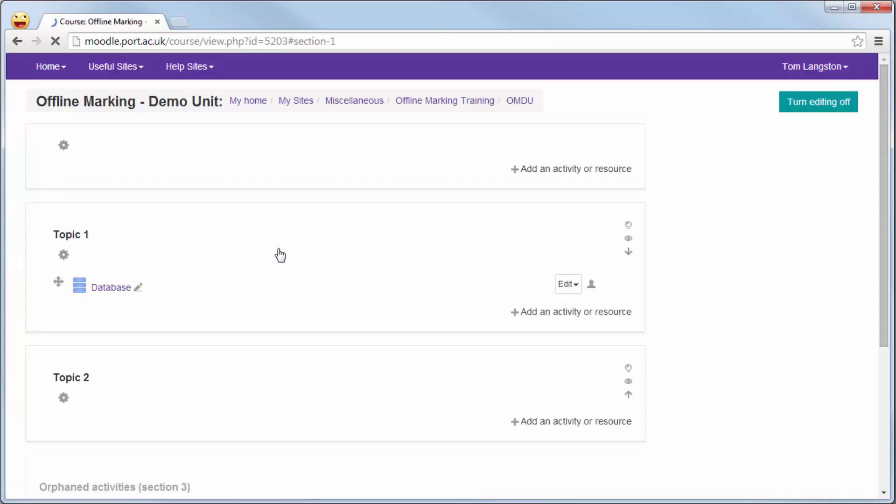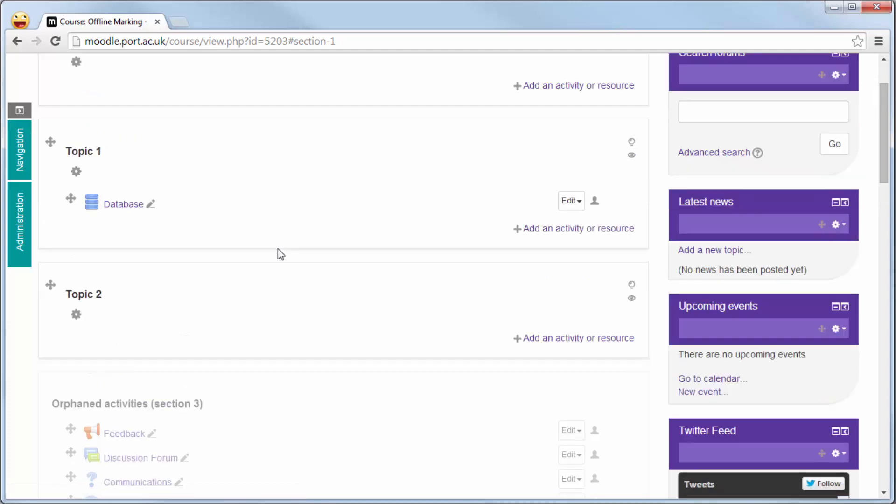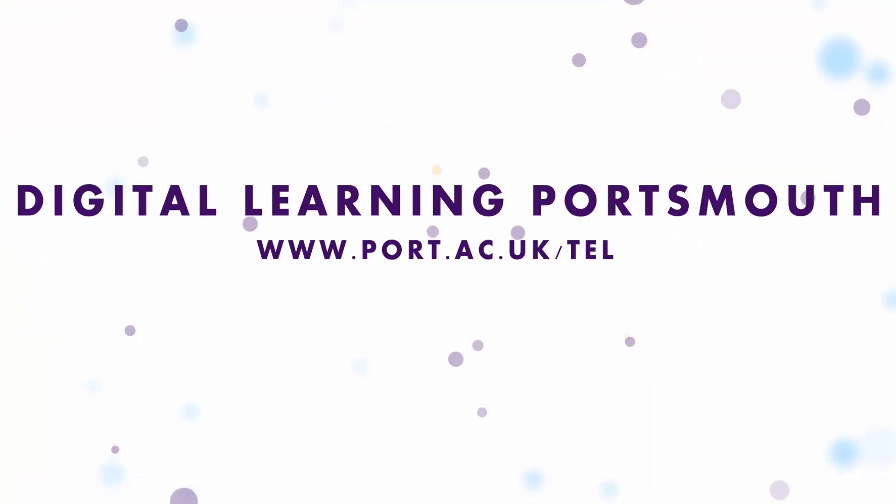Once you finish that, click save and return to course and there is a database ready for you to use within your Moodle unit. Thank you very much for watching this particular video.